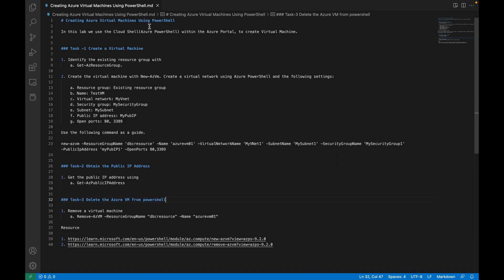Without any further delay let's get started. I have broken down this video into three parts. First, we are going to create a virtual machine — what is the command for it. Then we are going to obtain the public IP address of that virtual machine. We are going to see how to connect to it, and finally we will see how to delete that virtual machine using PowerShell itself.